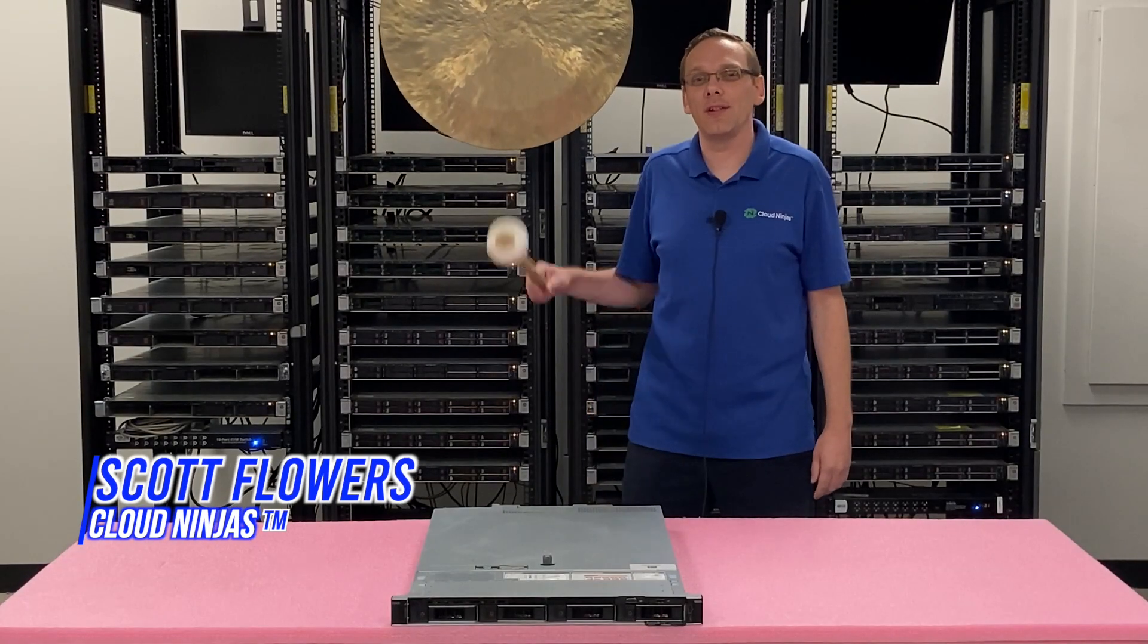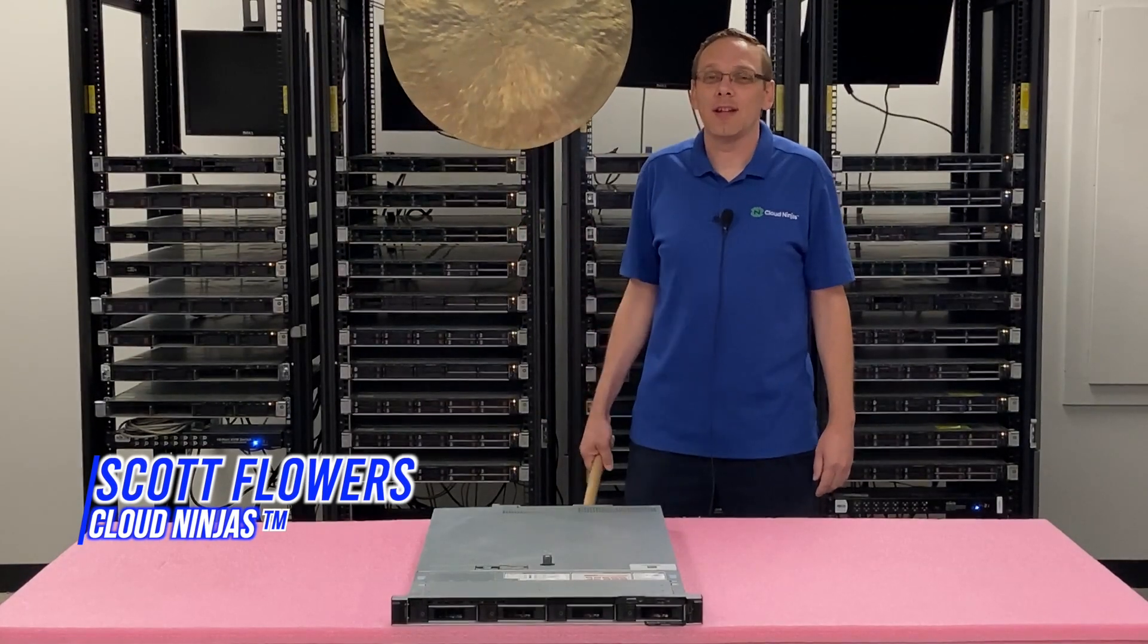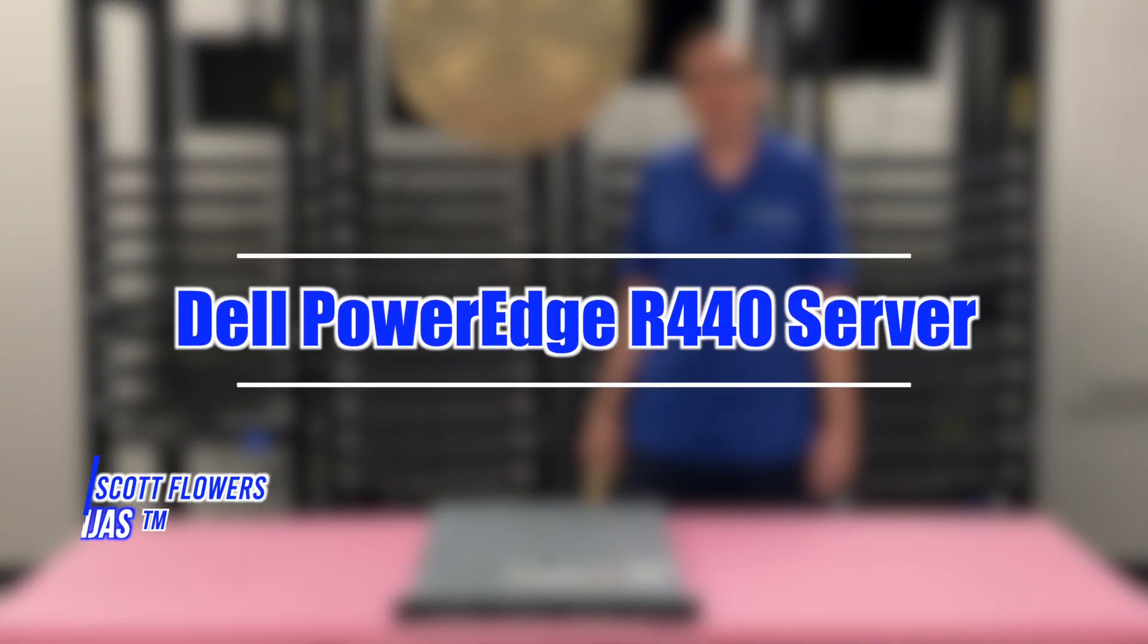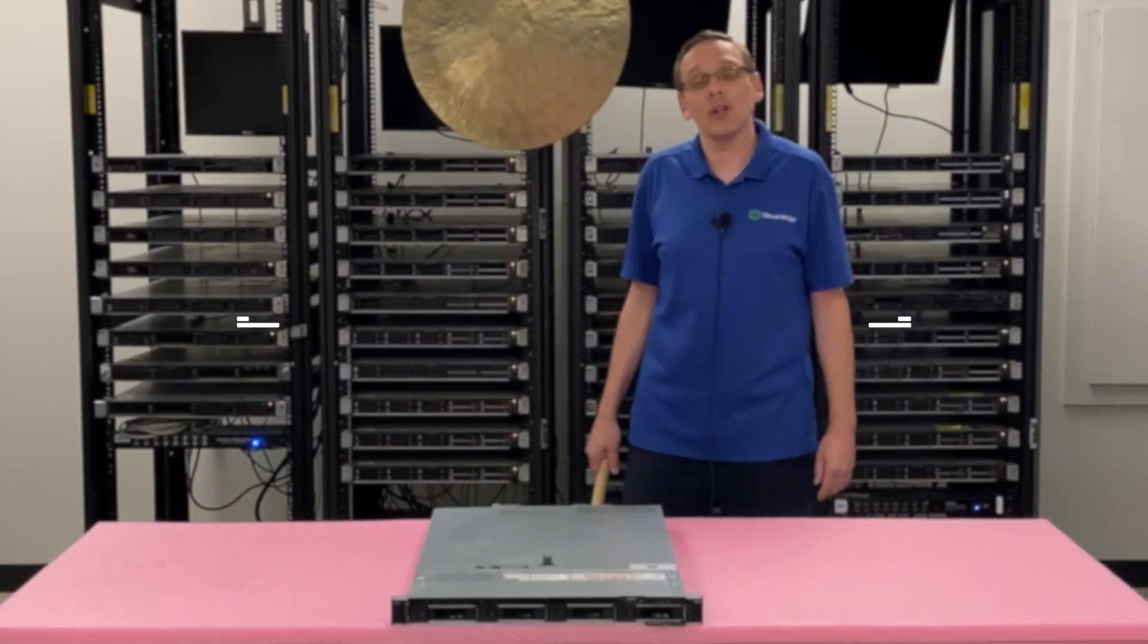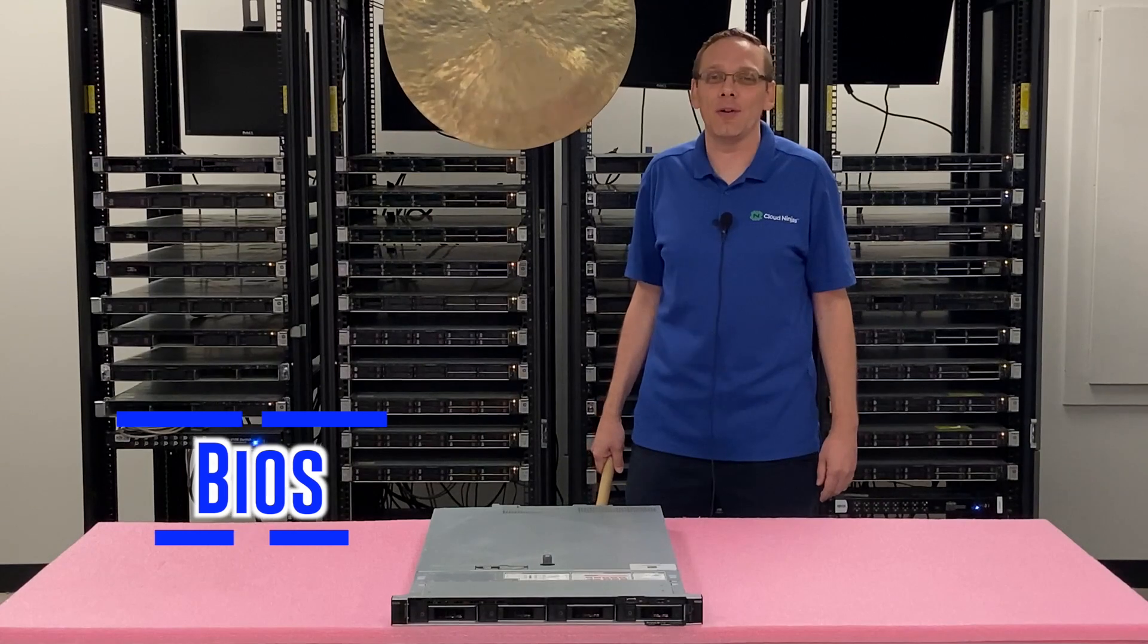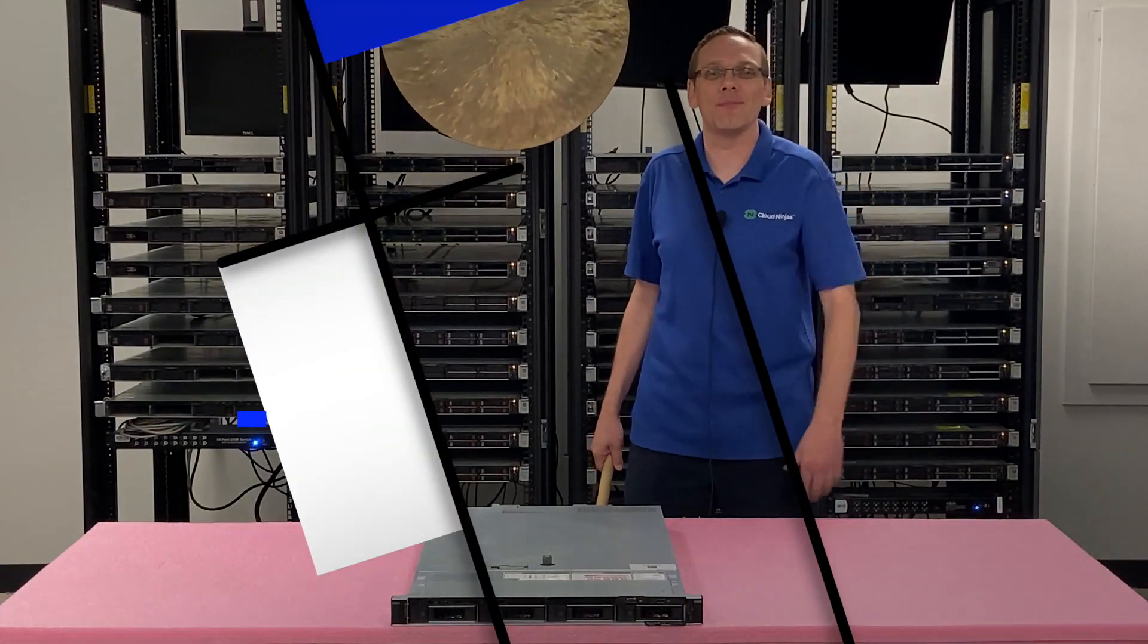Hi, I'm Scott Flowers with CloudNinjas. Today we're here to continue our series on the Dell PowerEdge R440 server. In this video we're going to specifically focus on how to update your BIOS. Let's get going.